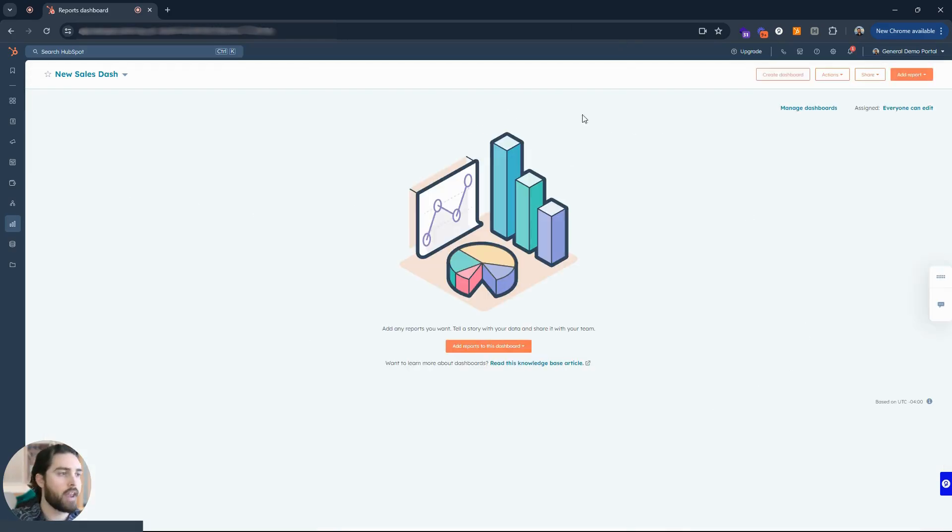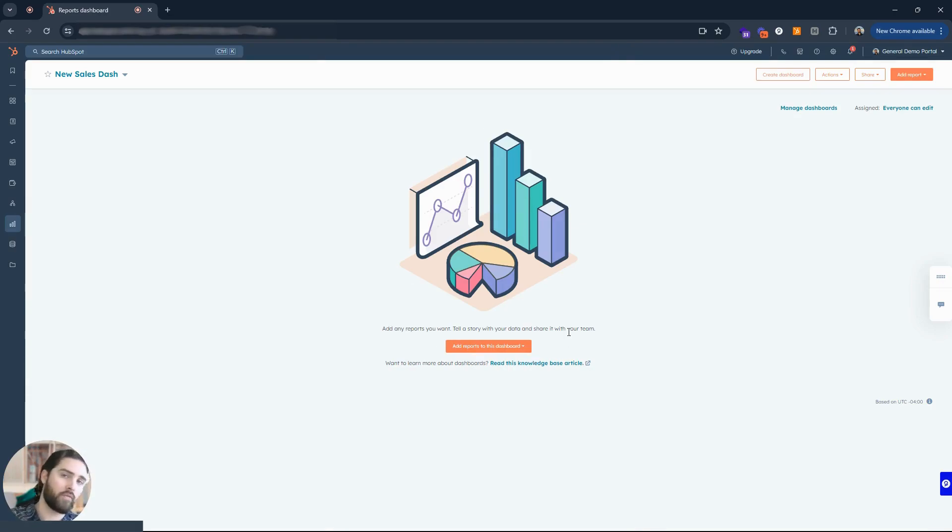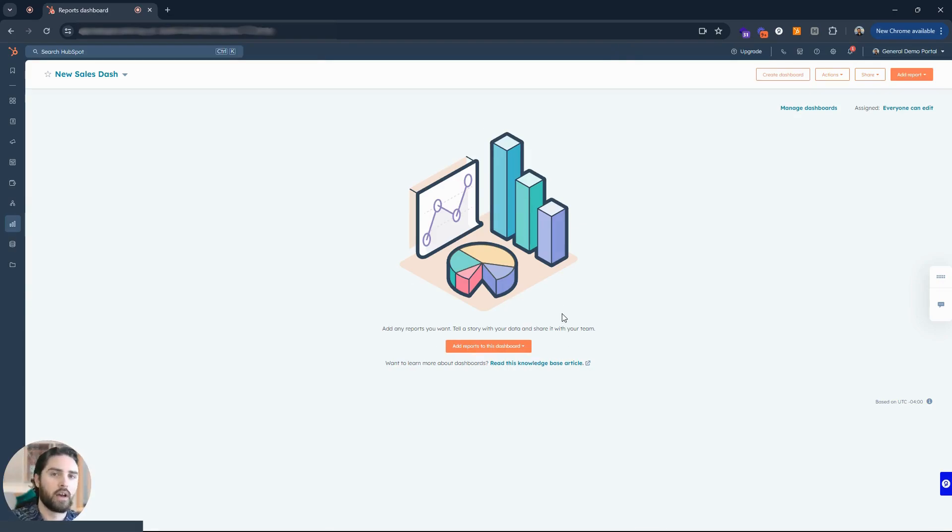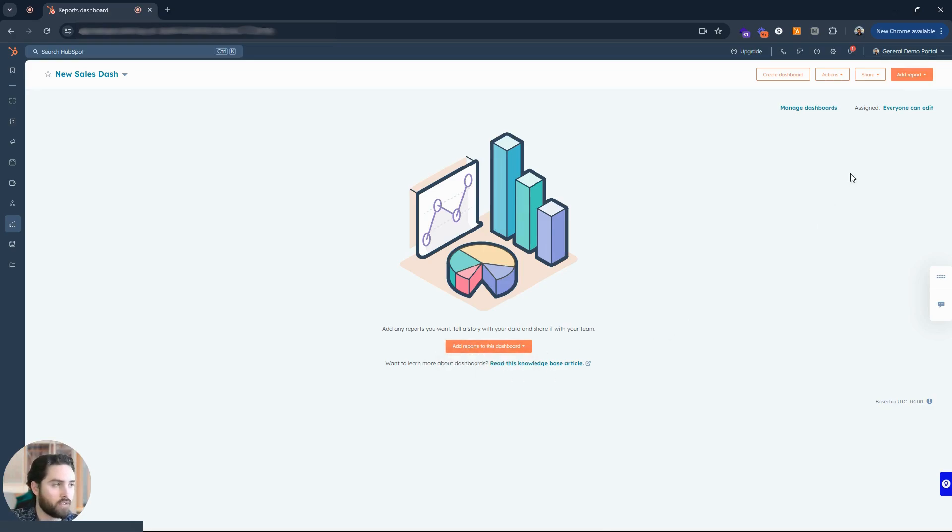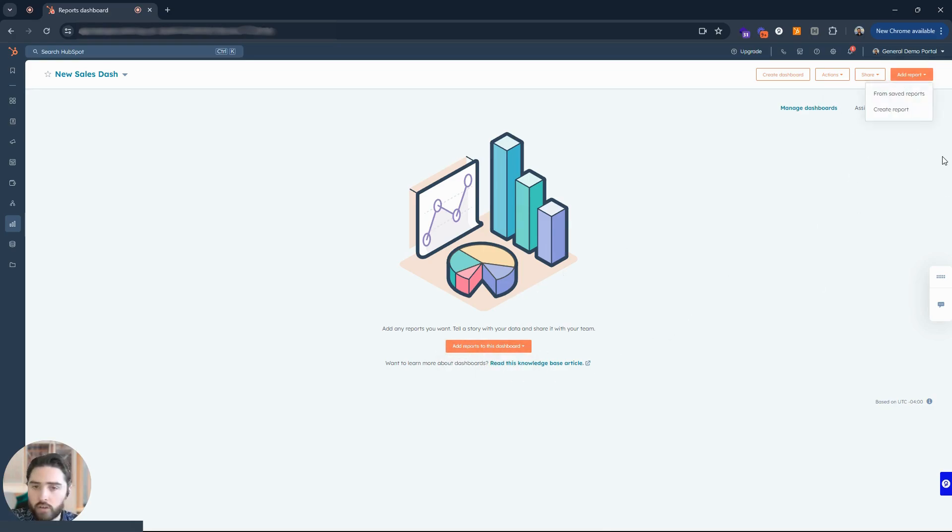So if I look for that new sales dash, it'll be up at the top. And now we have this dashboard but there's nothing in it. Where could I find some really good sales based reports to add into this dashboard? Well you can click first, it'll show you the option to add reports here in the middle or in the top right.